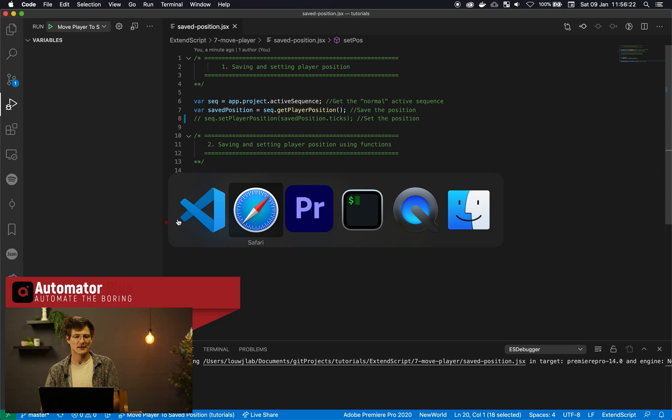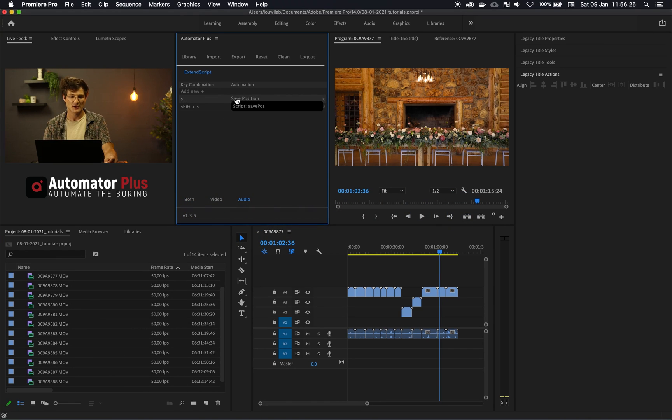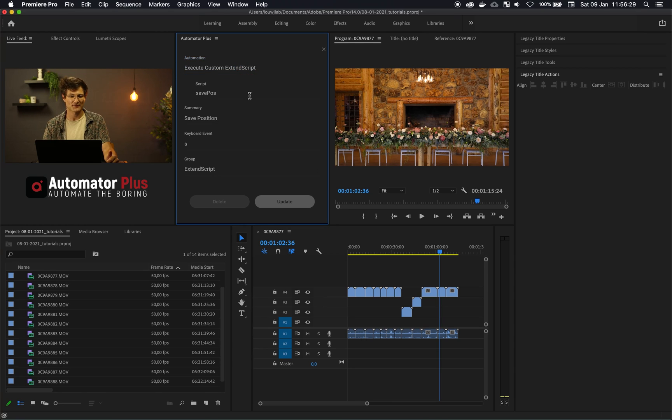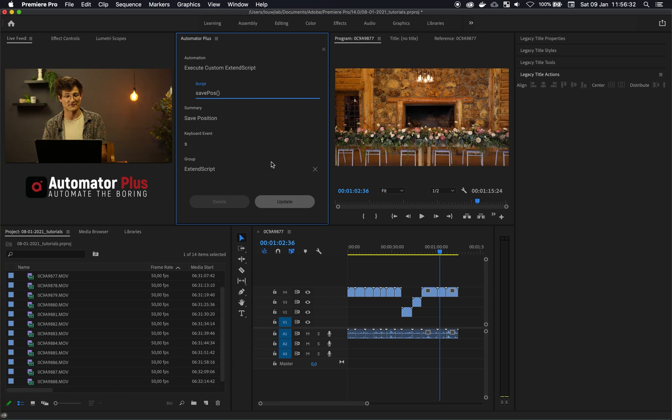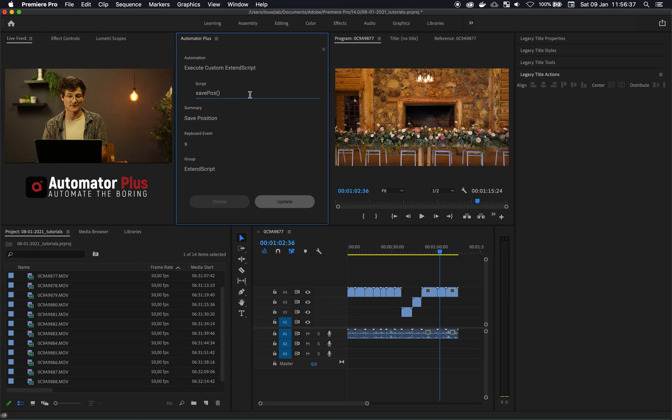So now that I've defined these two methods I can actually go into the automated plus extension and use the custom ExtendScript automation and then just basically execute this savePosition as my method that I can execute there as well as saving the position and setting the position.